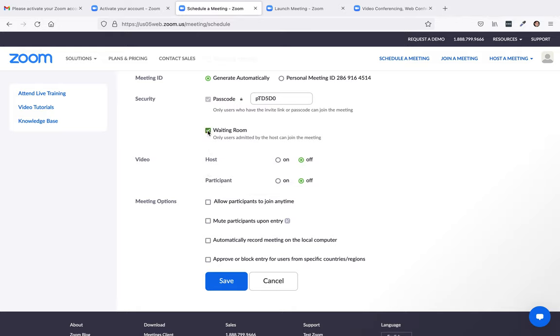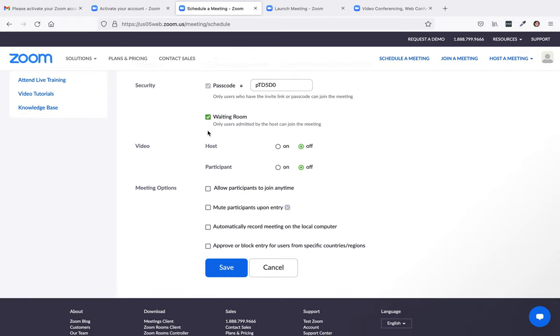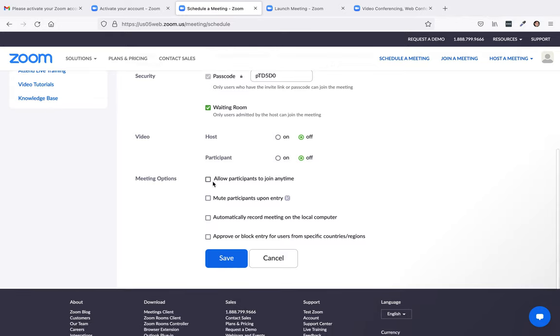And then you can have like a little waiting room where they can go in a little bit early before you start. Here, under video, host, participate, you can turn it on or off, just depending on if you want to be able to see videos of your participants.